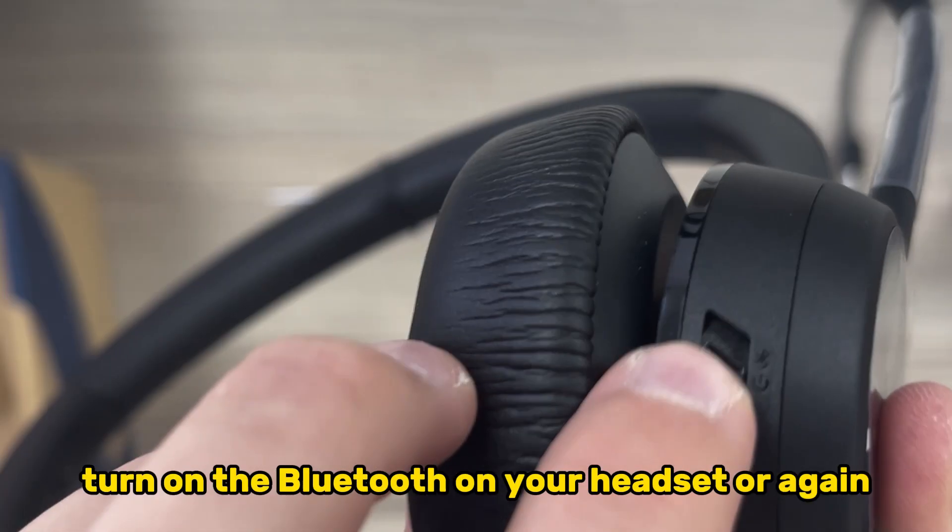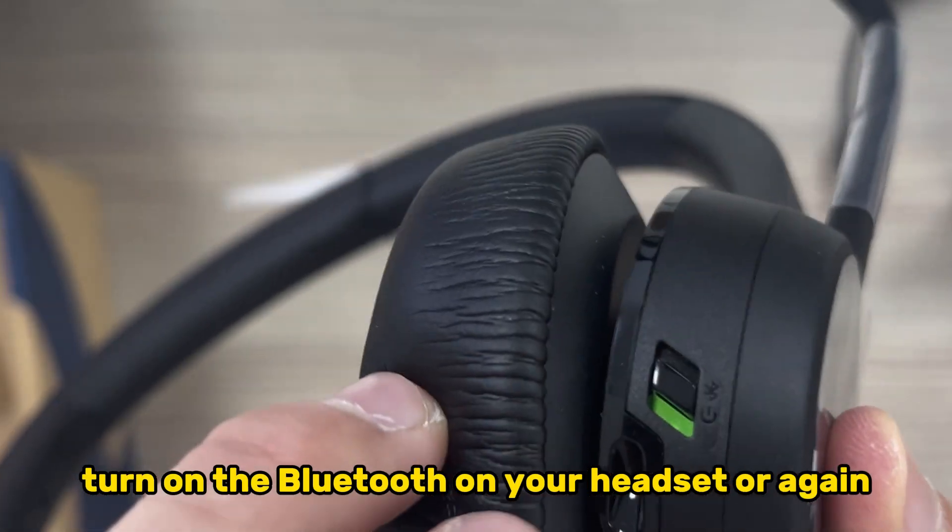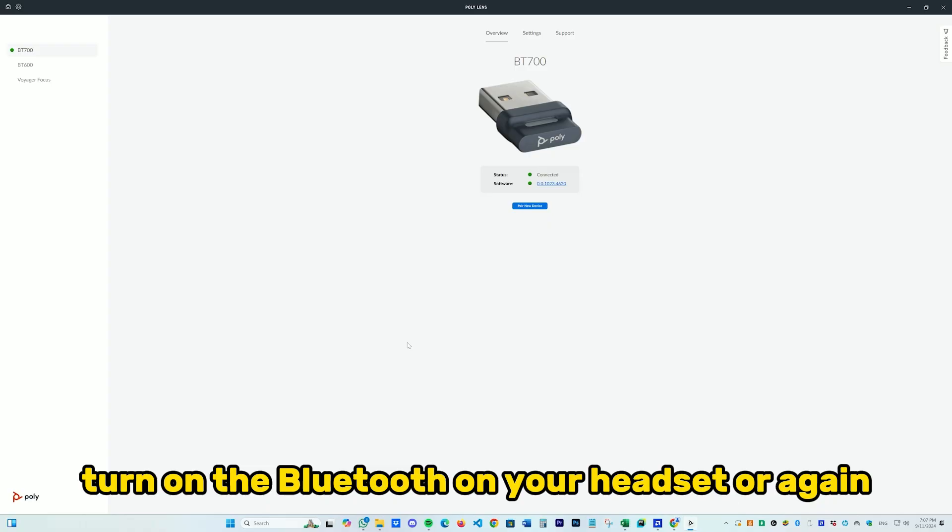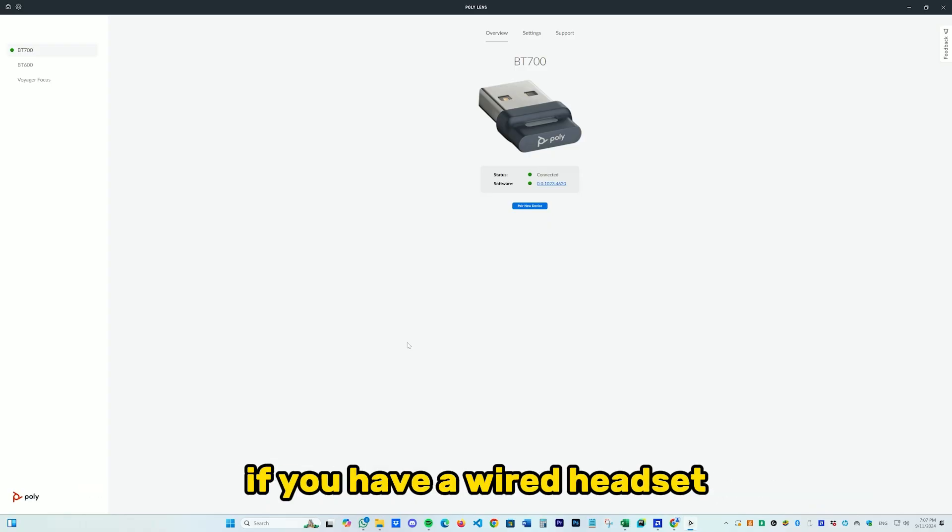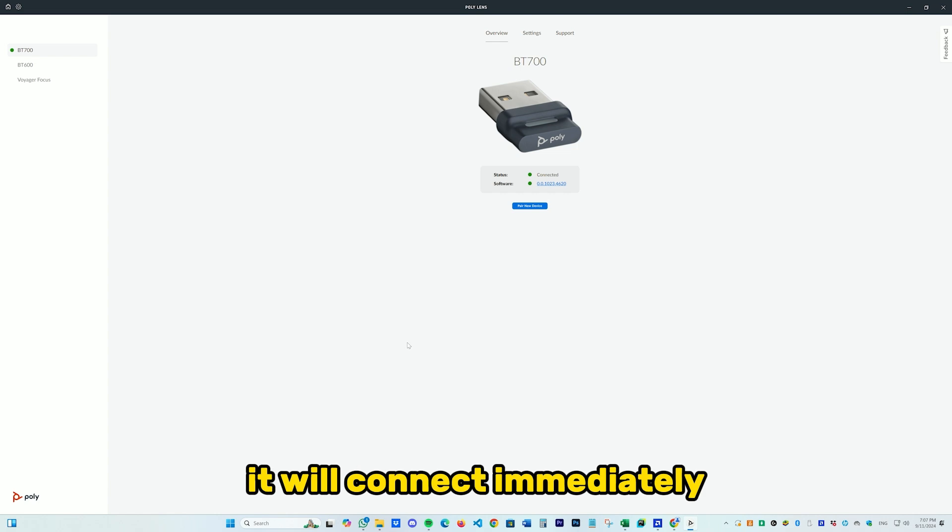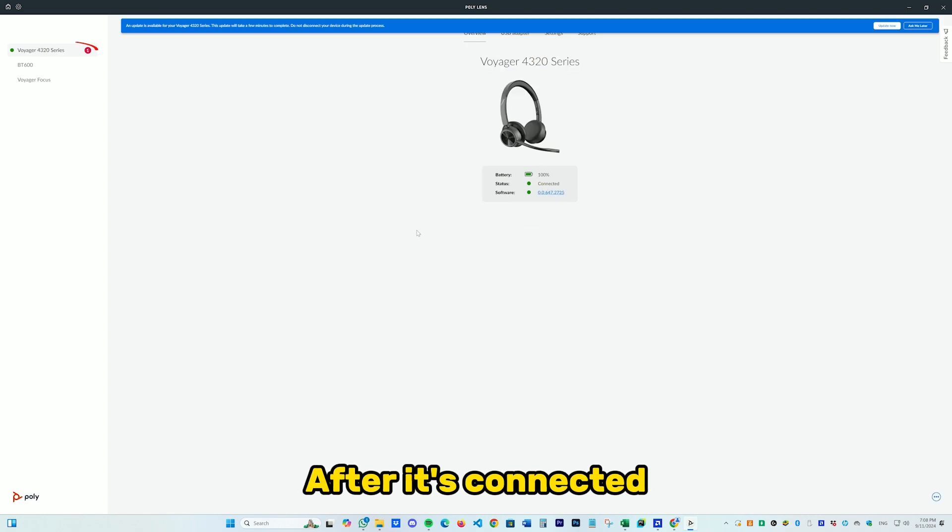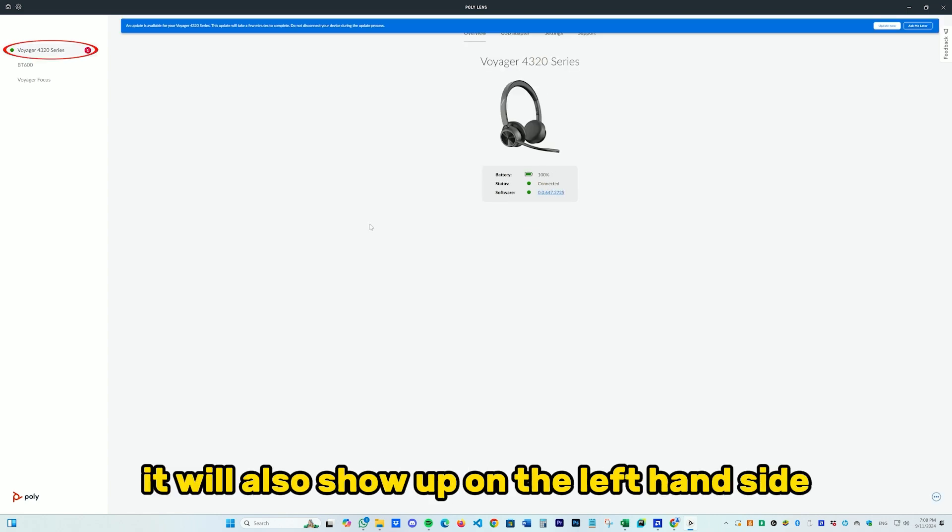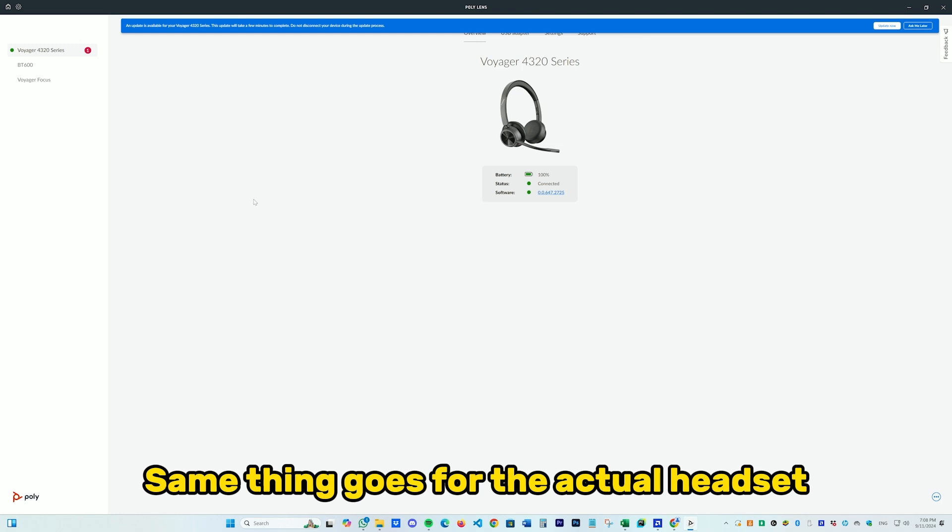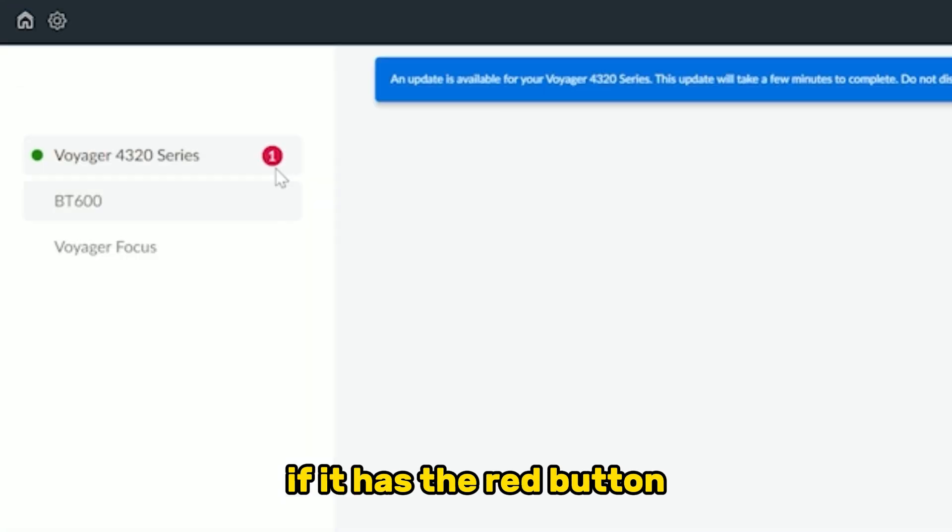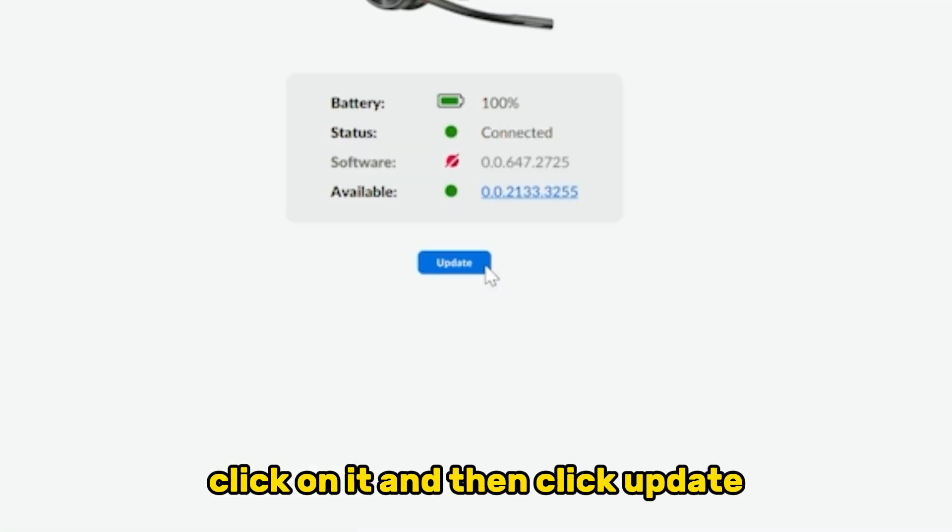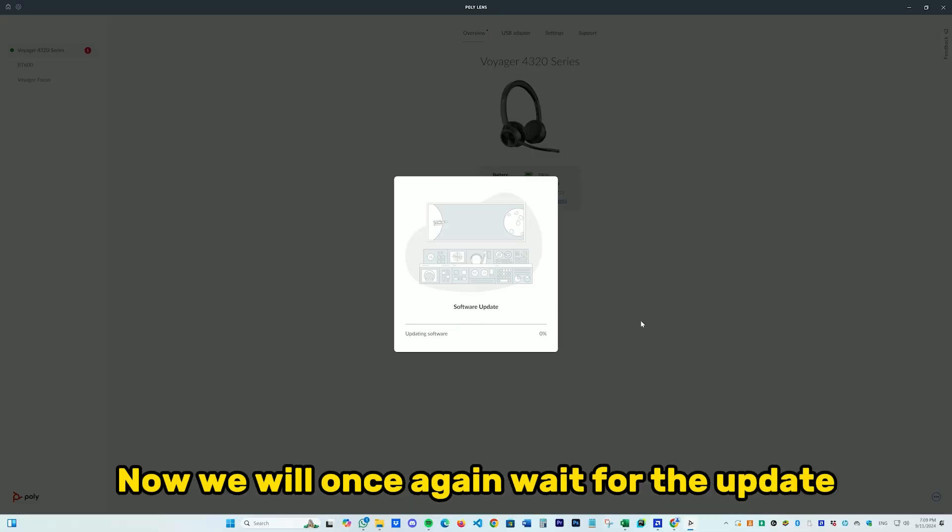After the update is done, turn on the Bluetooth on your headset. If you have a wired headset, it will connect immediately. After it's connected, it will also show up on the left hand side. Same thing goes for the actual headset - if it has the red button, click on it and then click Update. Now we will once again wait for the update.